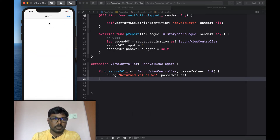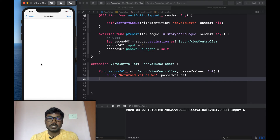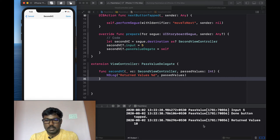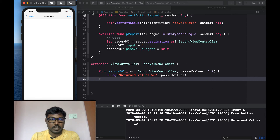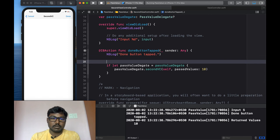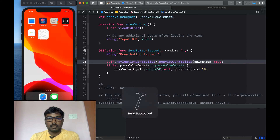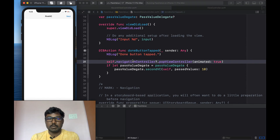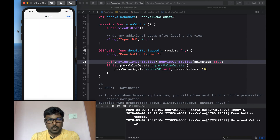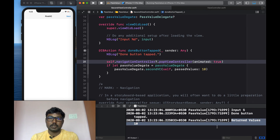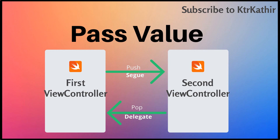Now running the project — you can see the first view controller. When I tap the Next button, we navigate to the second view controller and pass the int value 5. When I tap the Done button, we return the value back. We now have two of the second view controllers — the second view controller can be dismissed and the value is returned. We've successfully passed values both ways using segue and the protocol delegate pattern.